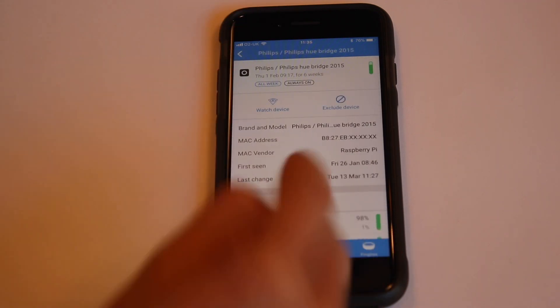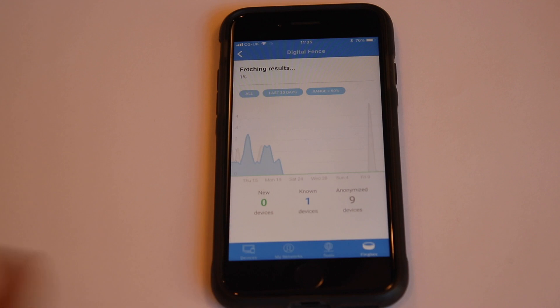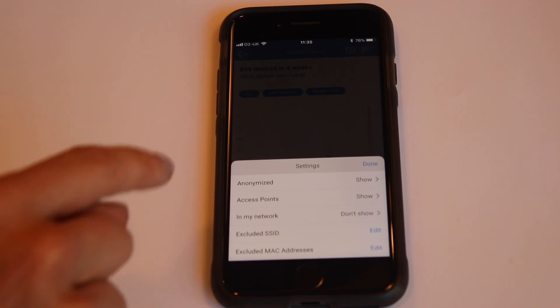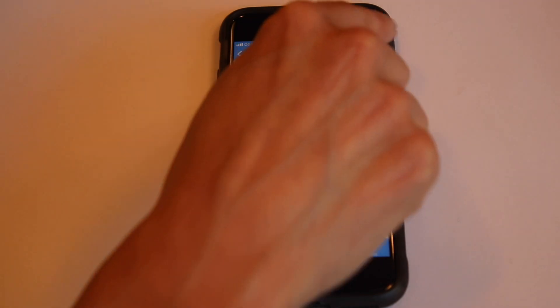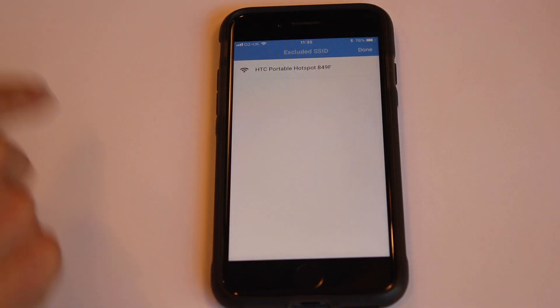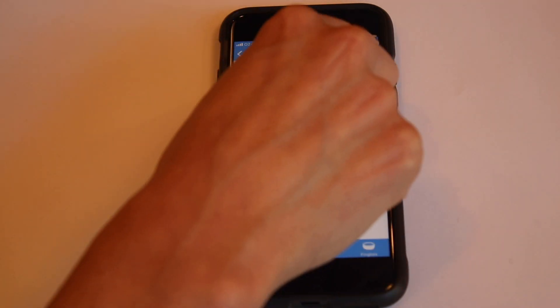Let's choose one more here and we can exclude this device from our device list. If I go back to the dashboard, there are some other ways that I can filter my device list. Let's click on this burger icon and see how we can filter. We have the opportunity to remove all, or show or hide all the anonymized devices. We can remove access points, which could be access points from neighbors. You can also exclude the devices in your own network. And here we'll see the SSIDs that we just excluded, as well as the MAC addresses of the devices that we've excluded.